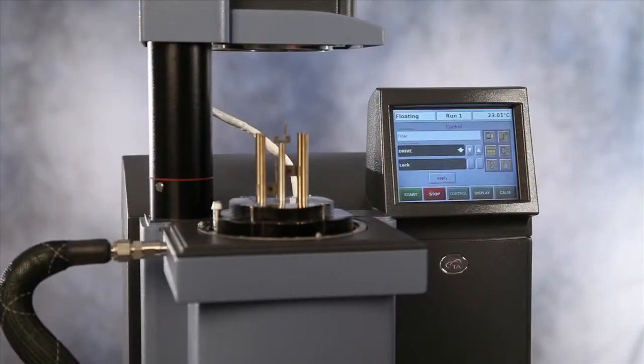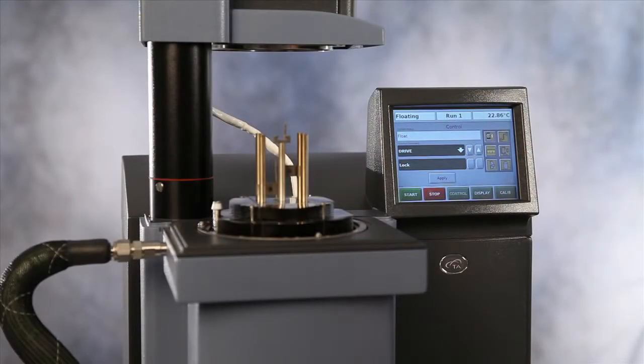This TA Tech Tip is going to show you how to calibrate the Q800 fiber clamp. Before calibration, we shall first install the clamp to the instrument.